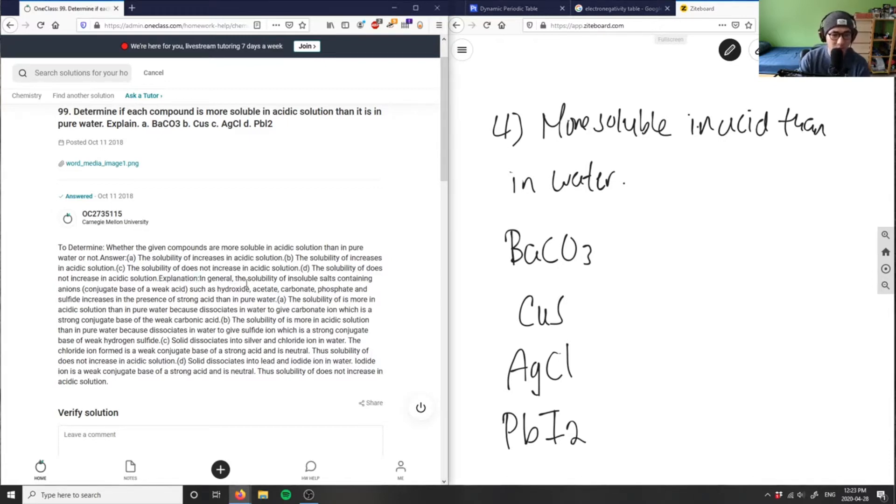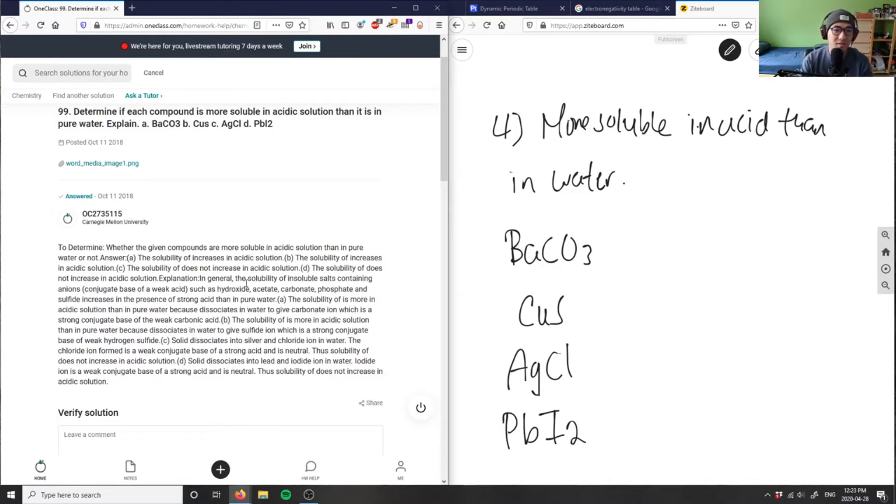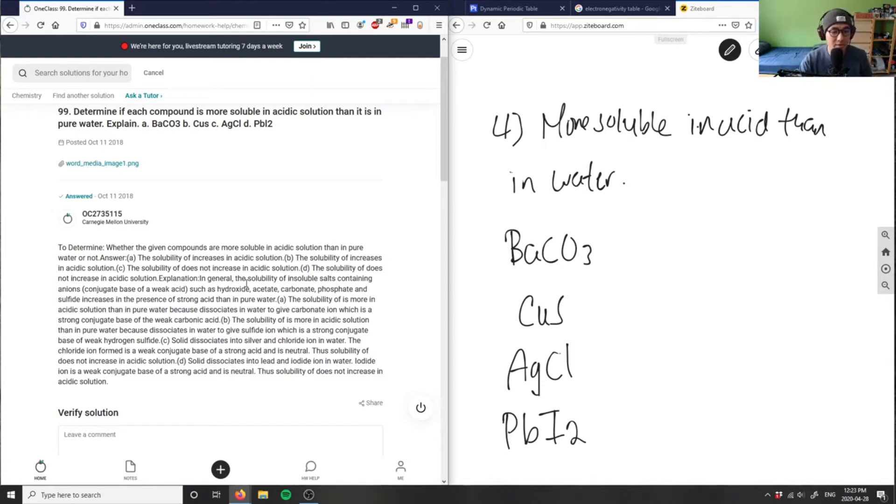It says, in general, the solubility of insoluble salts containing anions, such as hydroxide, acetate, carbonate, phosphate, and sulfate, increases in the presence of a stronger acid than in pure water. So this here is correct.